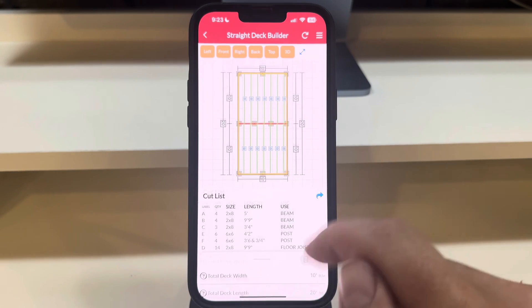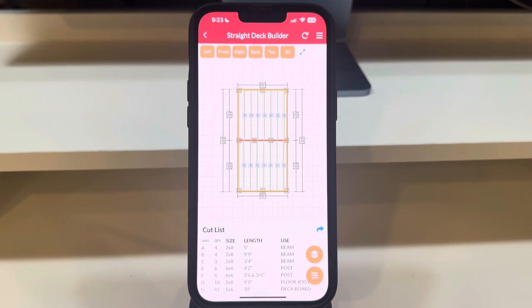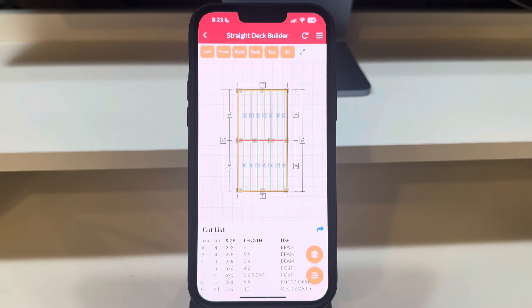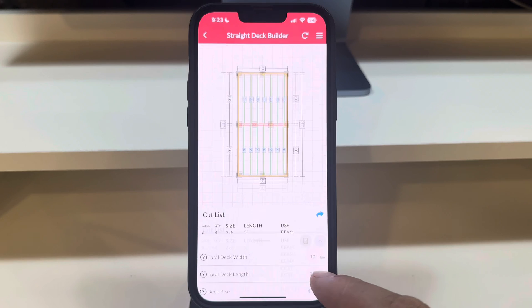To demonstrate the dynamic placement of beams, let's change the joist material size. Observe how the beam positions adjust accordingly.